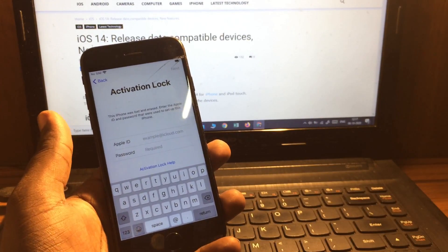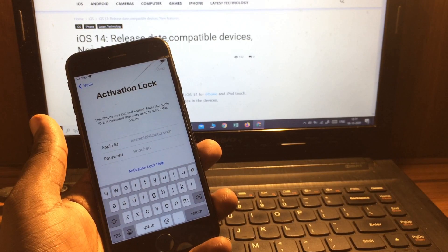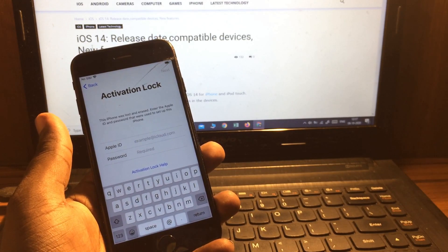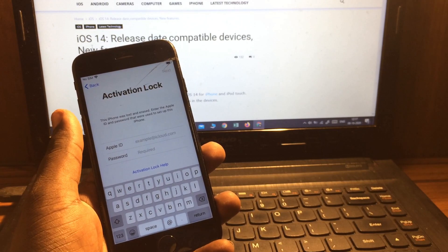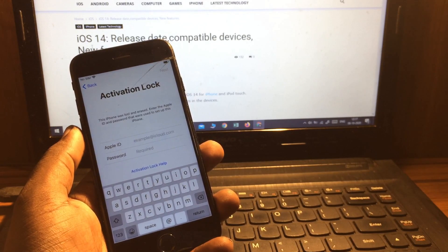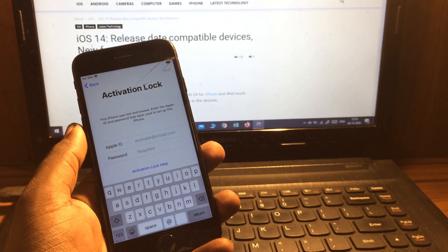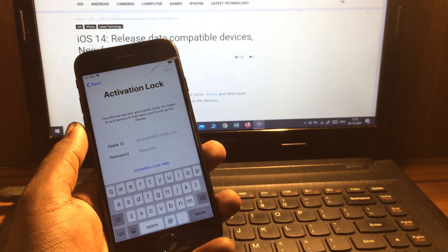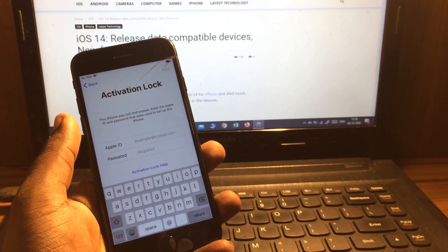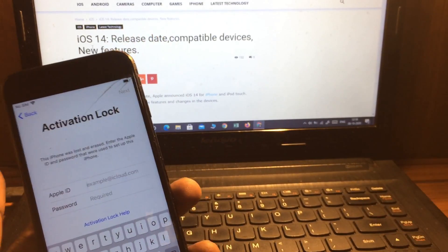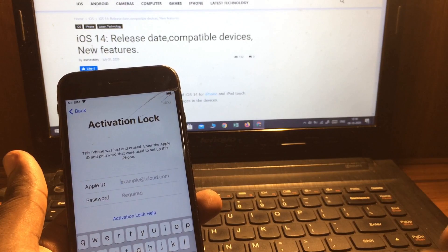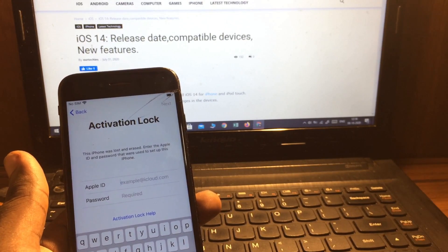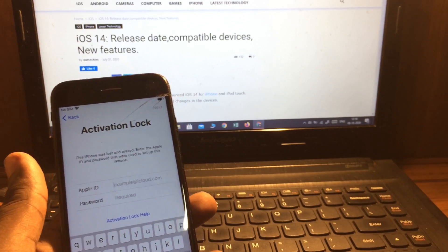Before starting the process, let me tell you, you must watch the full video. Otherwise if you miss a single part then it will not work for you. Make sure to do exactly the same as I have done in the video. So let's start. This is a process which we have to repeat two or three times.